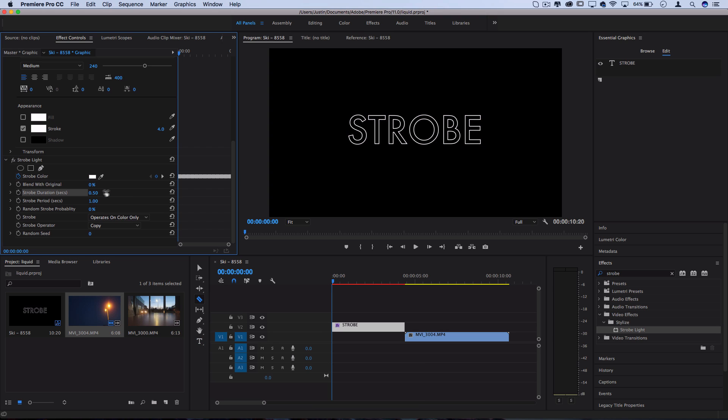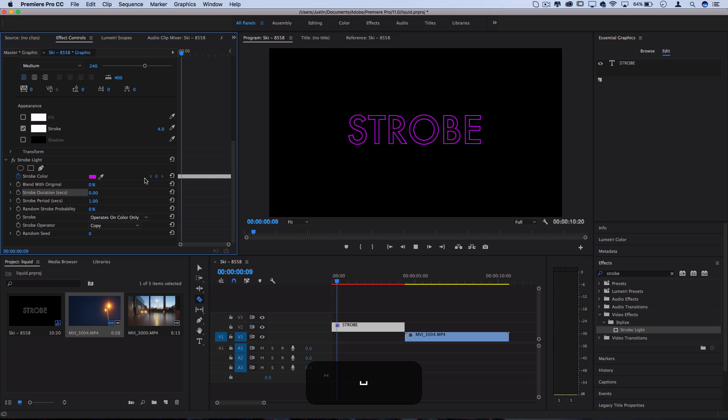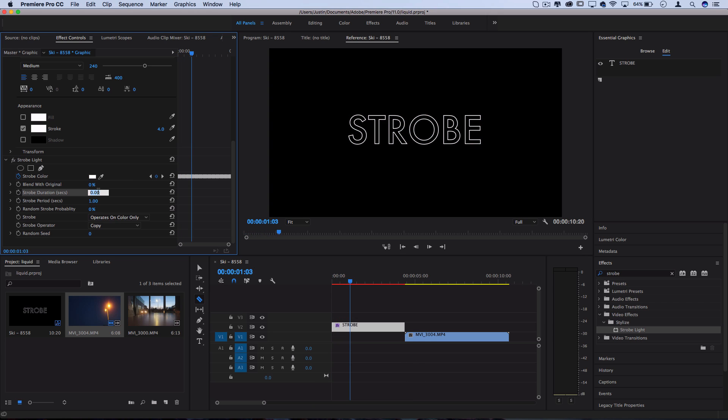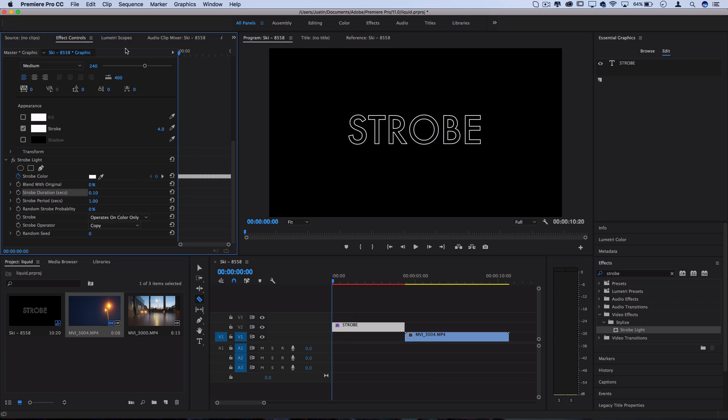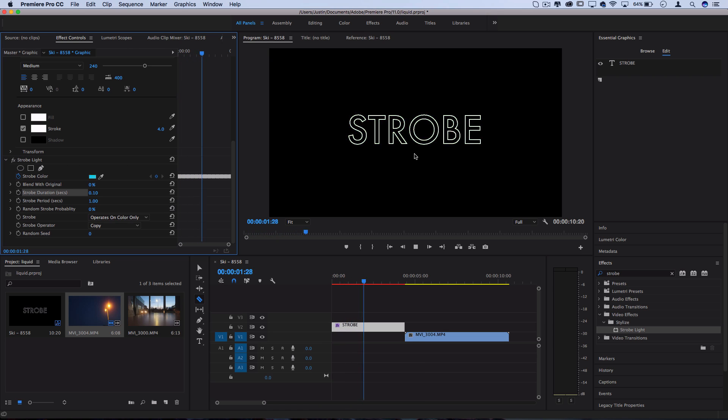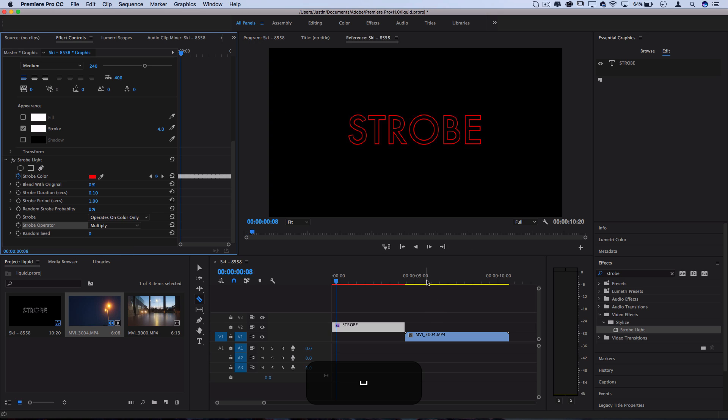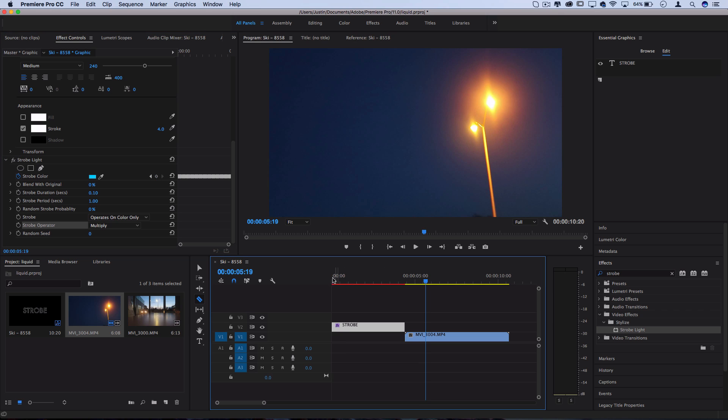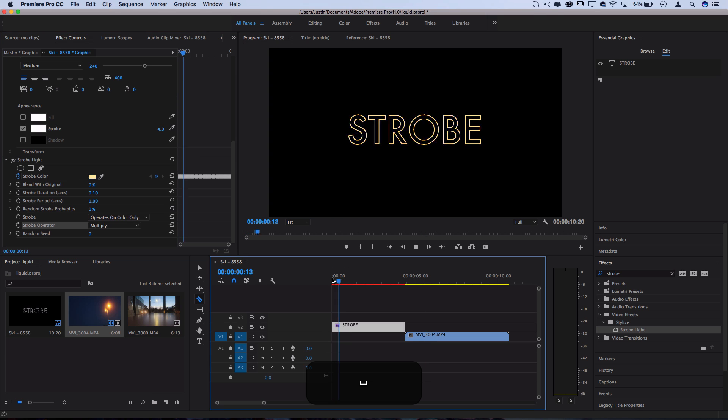In the case of this effect, we really don't want it to flip back onto the original clip very often. You could even do zero and it'll just completely never flicker off, it'll always just be rotating through the strobe colors. Or if you want to see the original clip, sometimes you could do point one and then one tenth of every second will be the original clip. Also one key adjustment you should make is turn the strobe operator to multiply. It only works right now on this white clip because the clip is white, but once we go over to this video clip, we're going to want it to be on multiply.